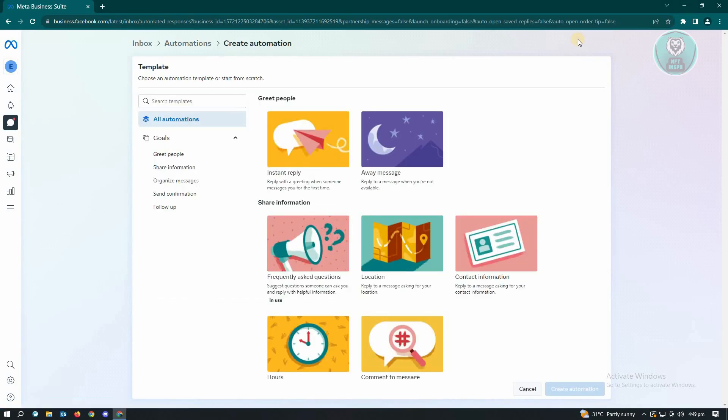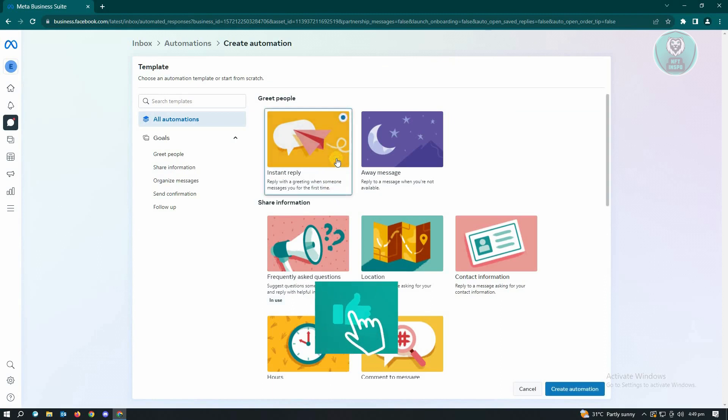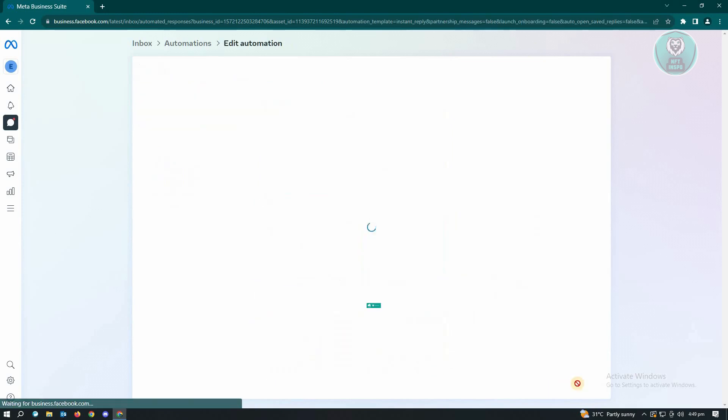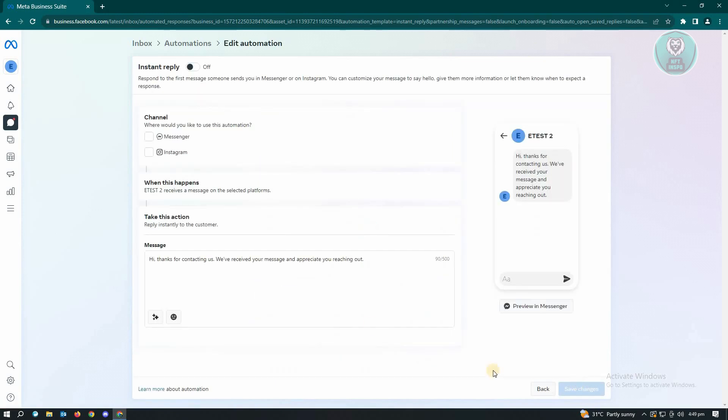From here we want to choose the option that says Insta Reply and just click on Create Automation, which is located at the bottom right of your screen. Now from here you'll be able to choose the channel that you want to have your auto-reply.